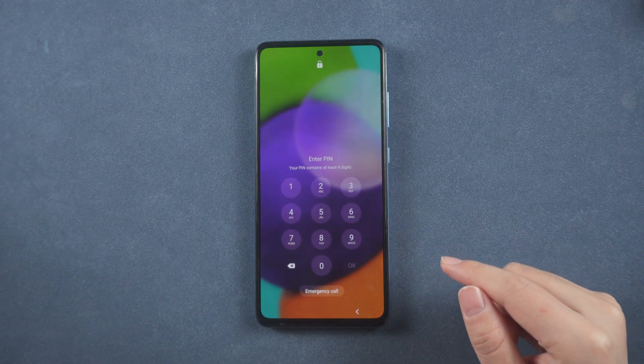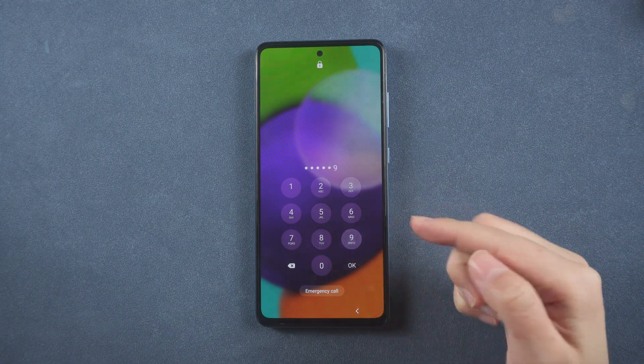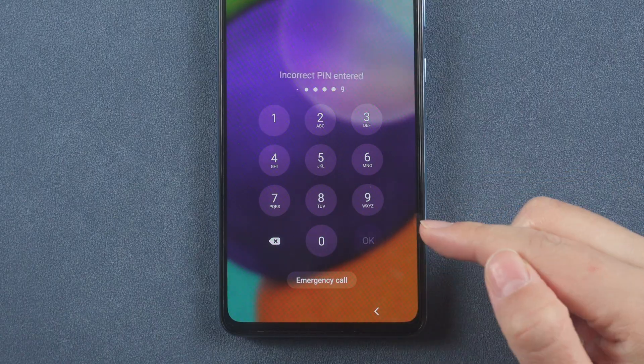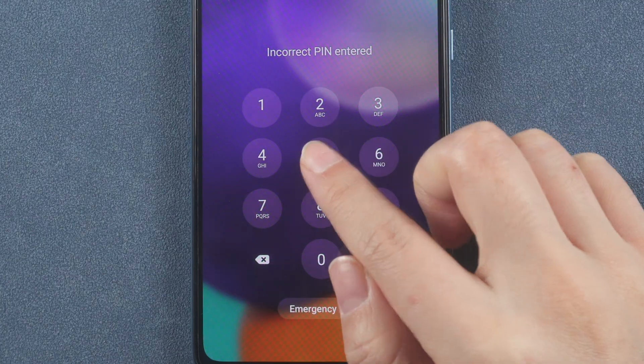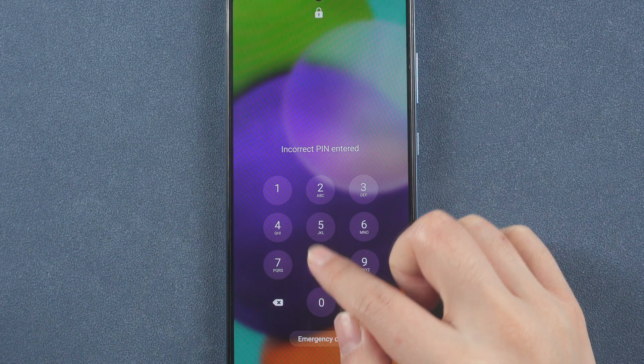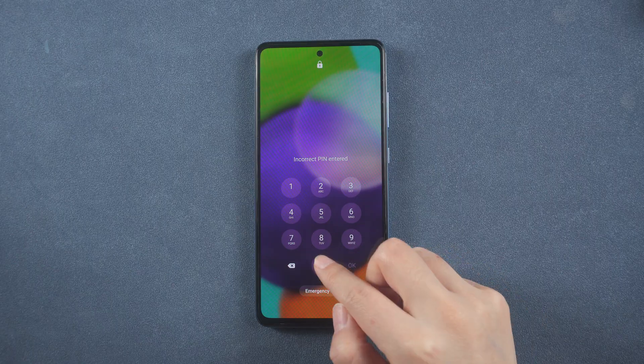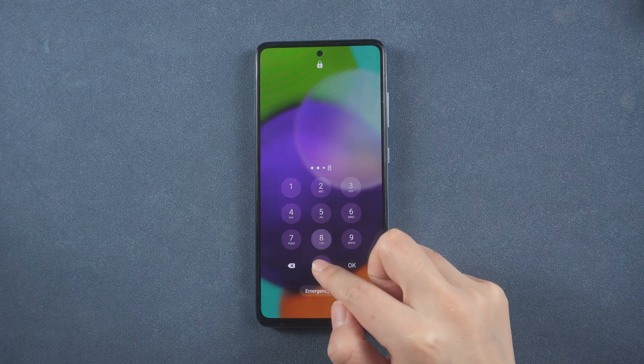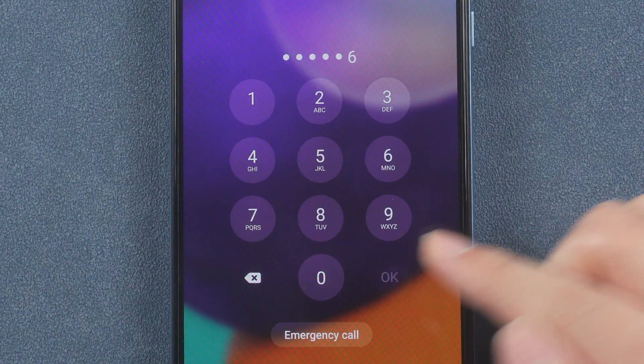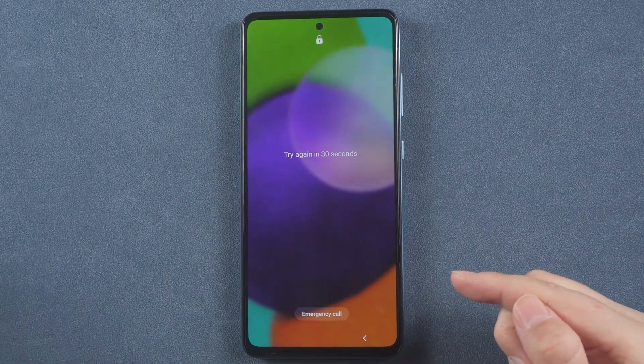What's up guys, welcome back to the Tenorshare channel. So you've locked yourself out of your phone? Even if you've forgotten your pattern, pin, or password and can't get into your phone, don't worry, all is not lost. We can